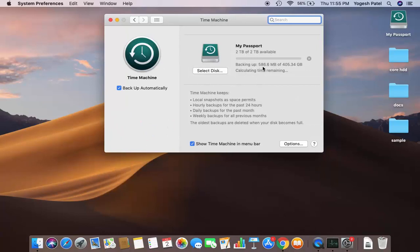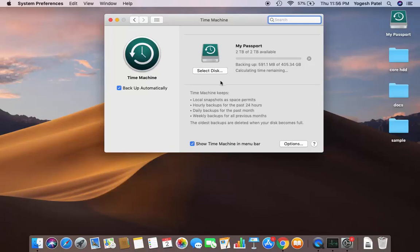At the time of making this video, my data is also backing up using Time Machine into my hard drive. Once you have made sure that you have a backup of your Mac data using Time Machine or any other form, we are ready to update our Mac operating system.